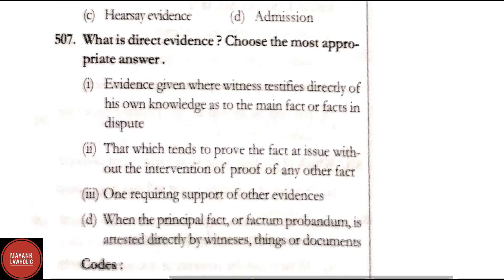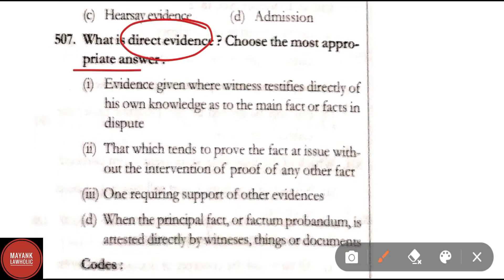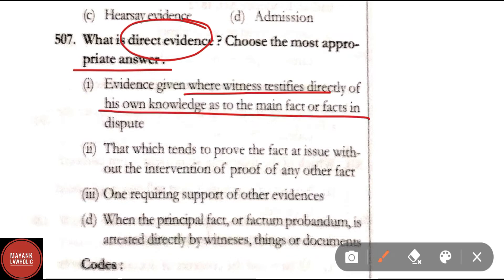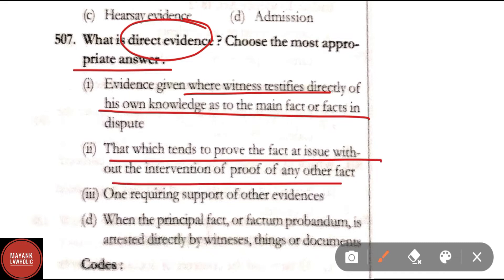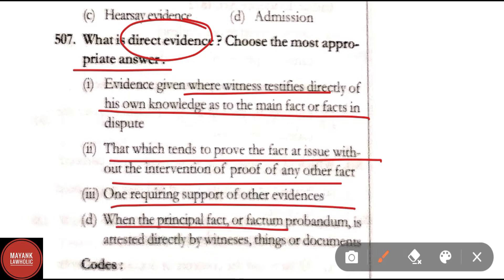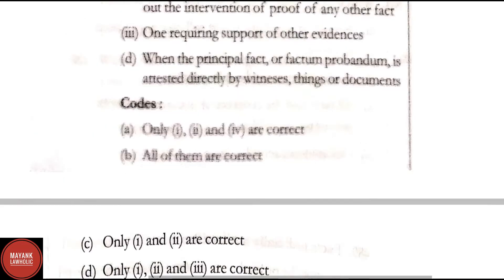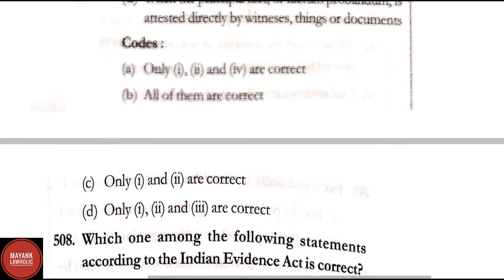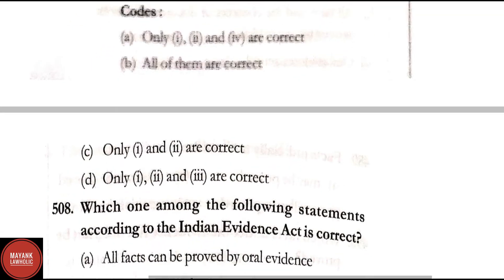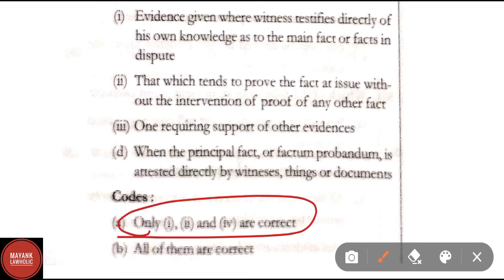Question 507: What is direct evidence? Choose the most appropriate answer. Option A: evidence given where a witness testifies directly from his own knowledge as to the main fact or facts in dispute; that which needs to be proved, the facts at issue, without the intervention of proof of any other fact; one requiring support of other evidence; when the principal fact or factum probendum is attested directly by witnesses, things or documents. Codes: only first, second and fourth are correct.